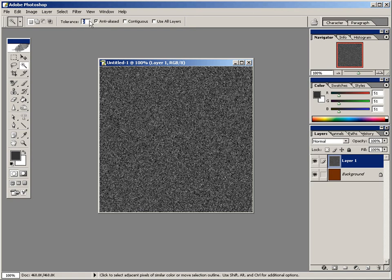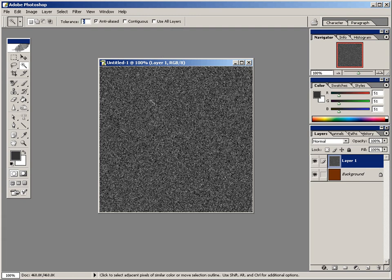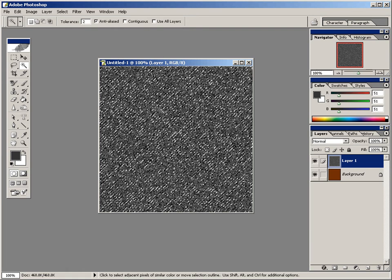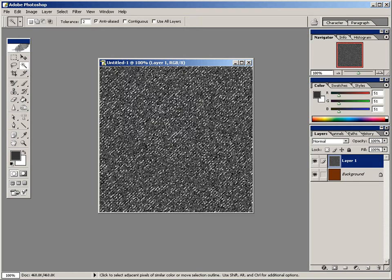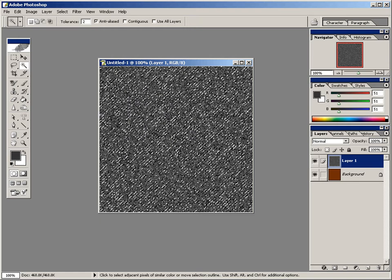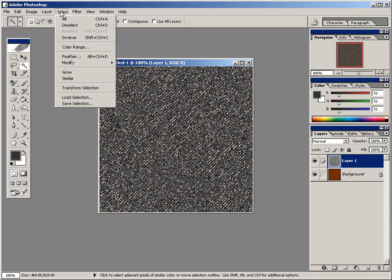I'm going to make sure anti-aliased is checked. And these other two over here need to be unchecked. Contiguous and use all layers should be unchecked. And when you have all that, click on the image with the magic wand tool. And next, press the delete key on the keyboard. And then now come up here to select, deselect.